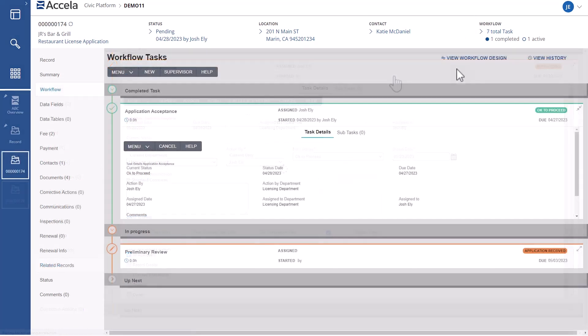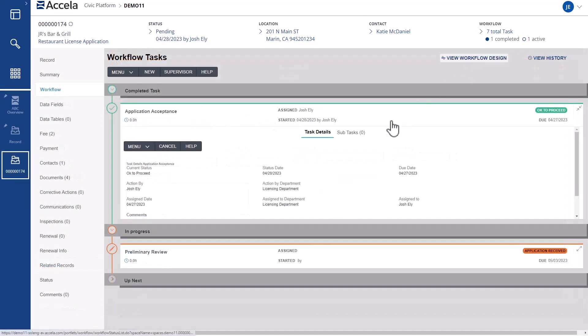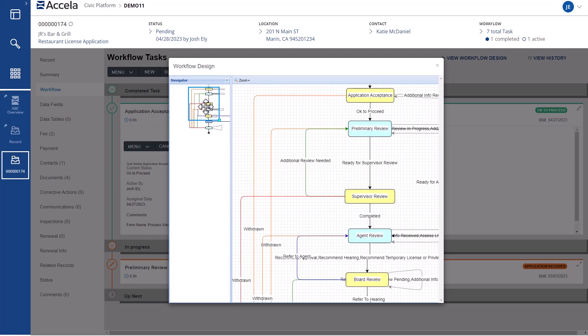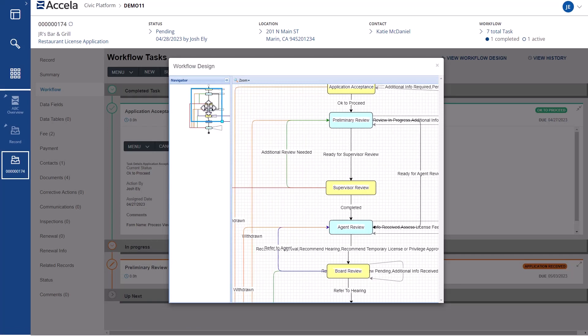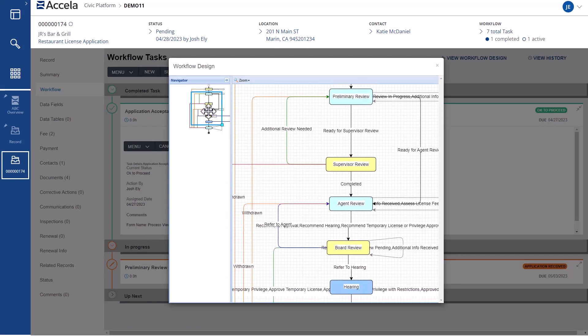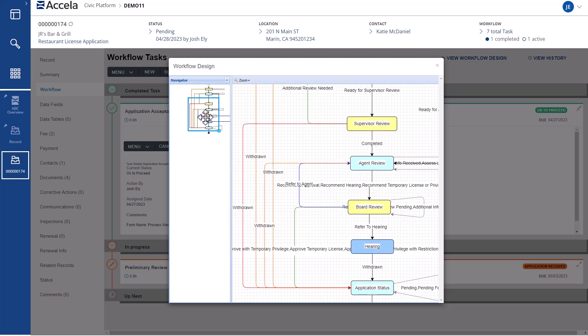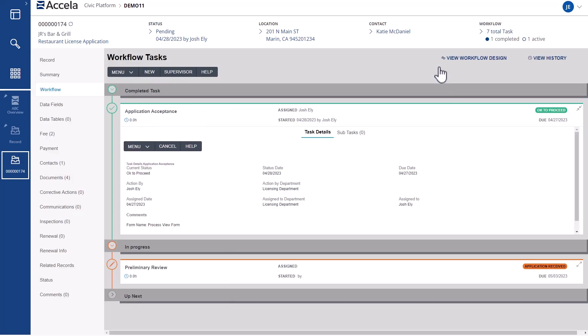You'll have access to a powerful workflow engine that can be tailored to meet the needs and complexities of your licensing approval process for alcohol regulation. Automation, routing, and communication are built in to streamline your review process and reduce the time it takes to issue licenses.